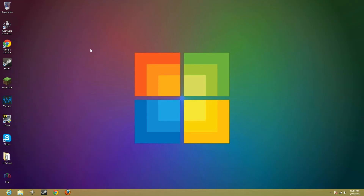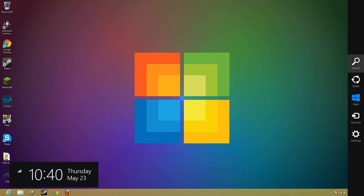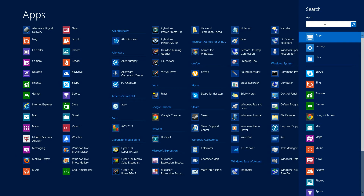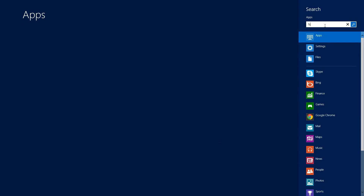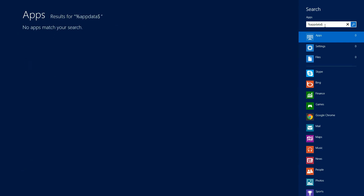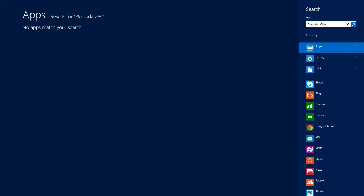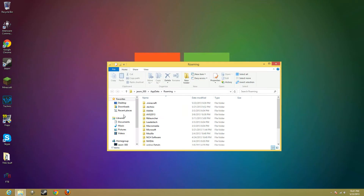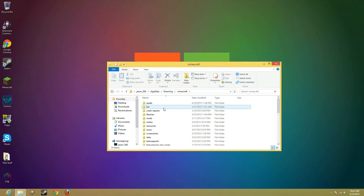Now on Windows 8, you're going to go over to here. Take your mouse, go up to the right corner and drag down. Click Search, click in percent AppData percent. And this will come up. Then you go to .minecraft, then bin.